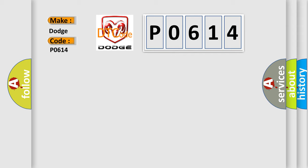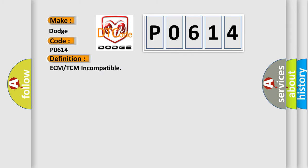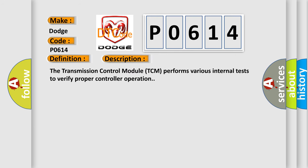The basic definition is ECM or TCM incompatible. And now this is a short description of this DTC code. The Transmission Control Module TCM performs various internal tests to verify proper controller operation. This diagnostic error occurs most often in these cases.